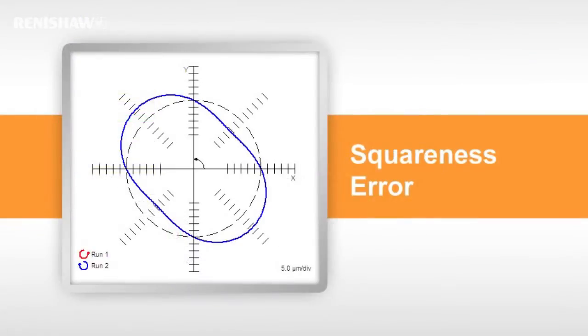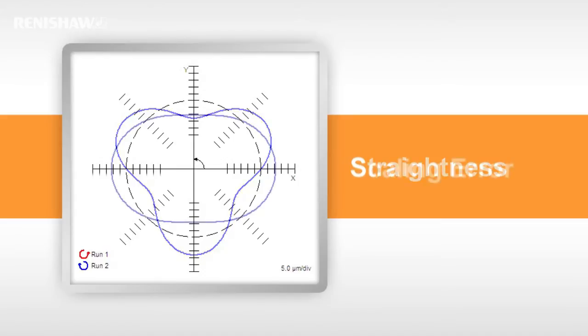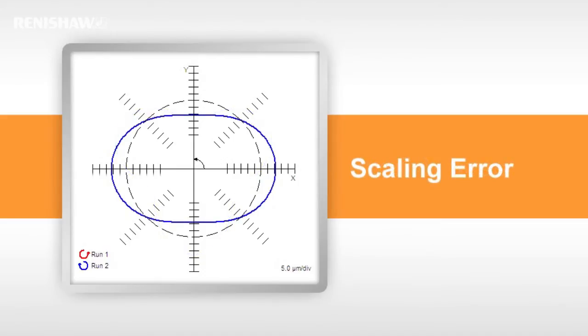This is what a squareness error looks like, an oval shape aligned to either the 45 or 135 degree diagonal. Straightness typically appears as a three-lobed plot. Scaling error, an oval shape aligned to the axes, clearly showing that one axis is moving further than the other.